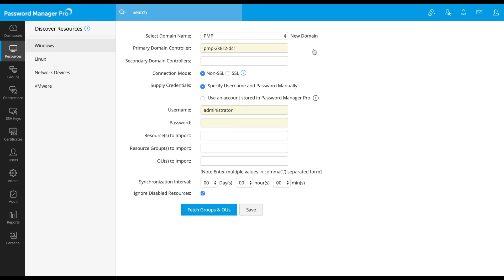Next, add your primary domain controller's DNS name. Optionally, in case you have secondary domain controllers configured for your domain, you can add them too. When your primary domain controller is down, Password Manager Pro will connect to the secondary domain controller to fetch the resources.